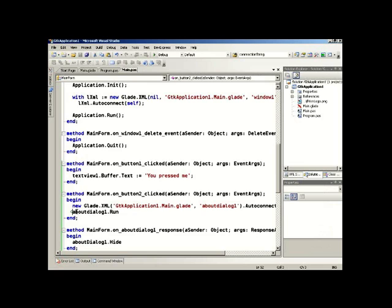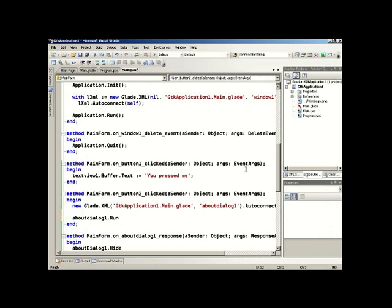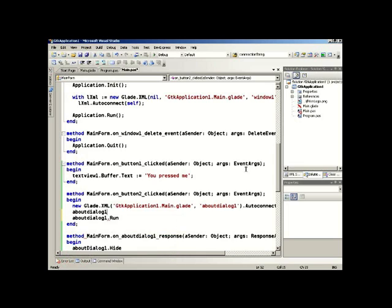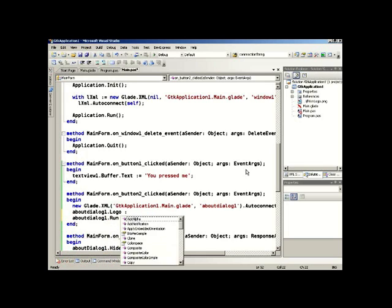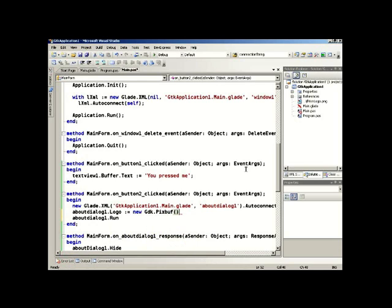And we'll add in an extra line in here which says just before we launch the dialog we'll assign to the logo property a new gdk pixel buffer object, and we'll pass into that as a construct parameter the name of the file.